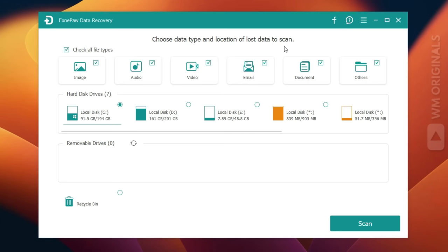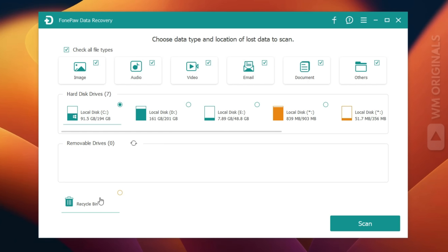Once done, here we have FonePaw Windows data recovery software with all its features and capabilities. Here we get the option to choose the data type we want to recover and the location of lost data, like hard disk drives from a Windows PC. Then we have removable drives, and next is recycle bin recovery, which can recover data from the recycle bin in Windows PC.